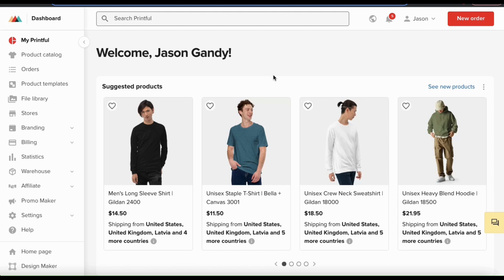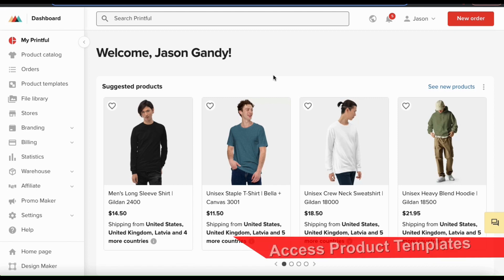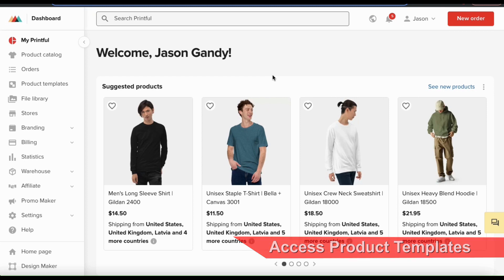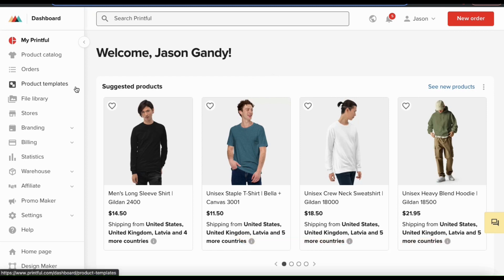Once you log into Printful, you should be taken to your dashboard. To create a new product template, we'll first have to go over to the product templates page. To do this, let's look at the menu on the left and click the product templates tab.